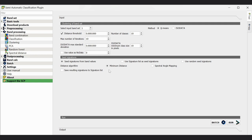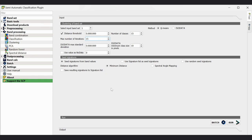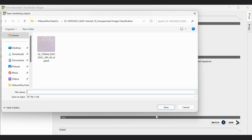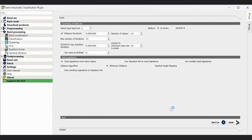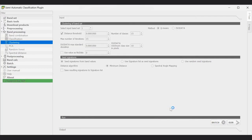The distance method is always minimum distance. Before selecting run, I change the number of classes from 10 to 50, because a higher number of classes may reduce the mixing of classes. Then select run. When I click run, it asks for the output file location and name. I name it 'unsop1_kmeans_14' indicating 14 classes, and save it. The run is now going and will take some time.